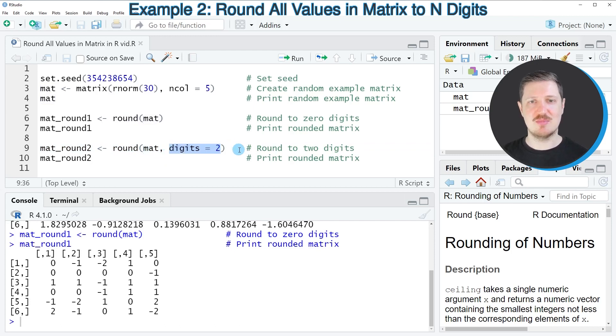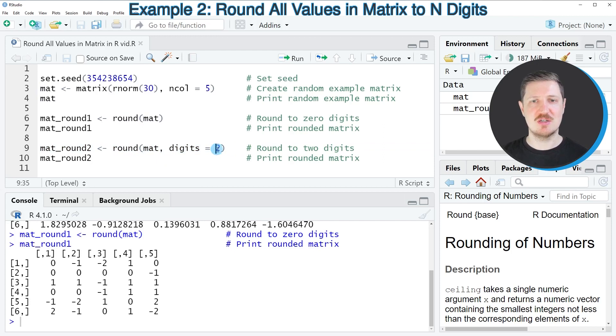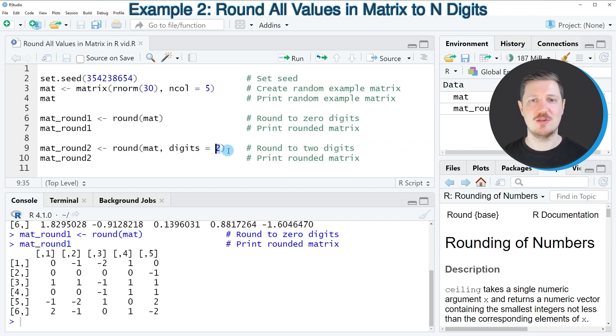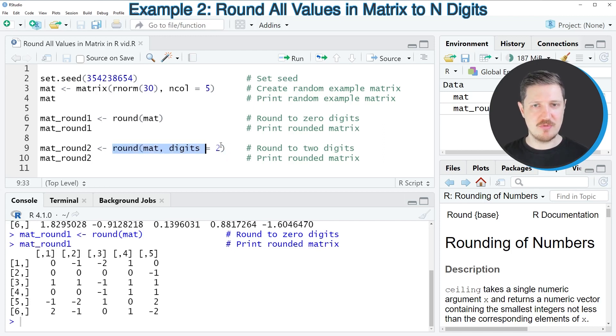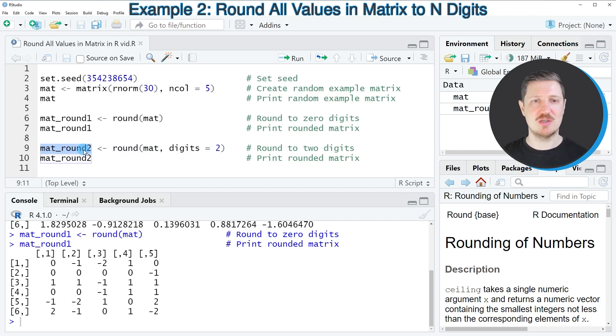However, this time I'm also specifying the digits argument. And in this case, I'm setting this argument to be equal to the value 2. And then I'm storing the output of this in another matrix object that I'm calling mat_round2.